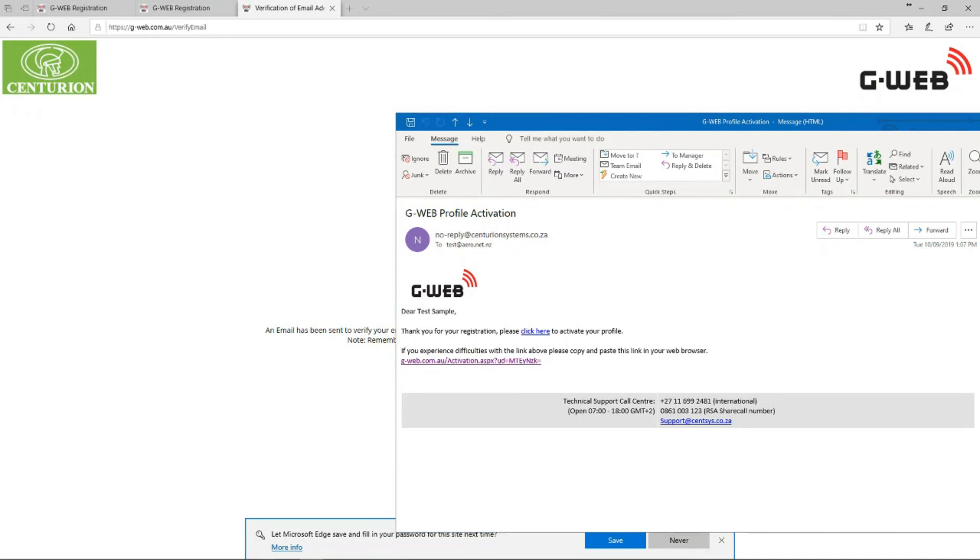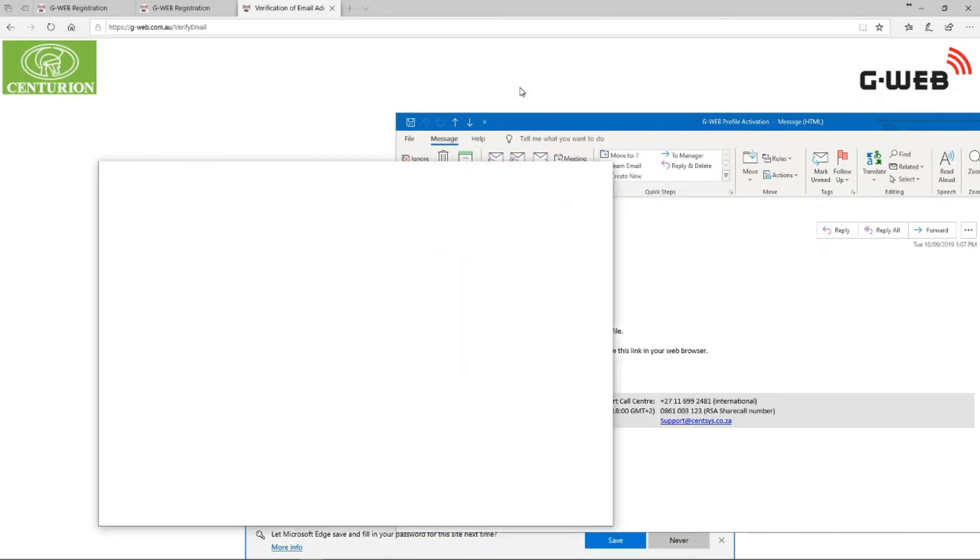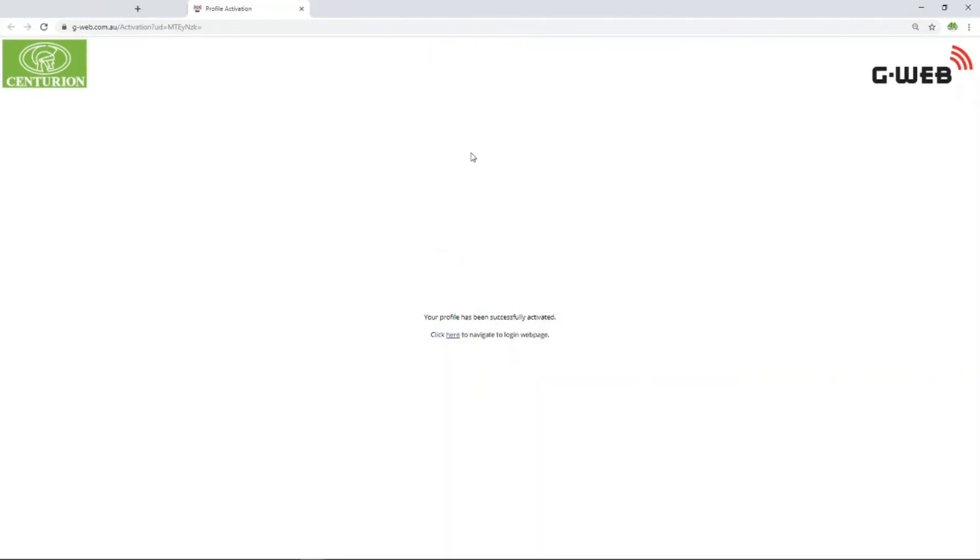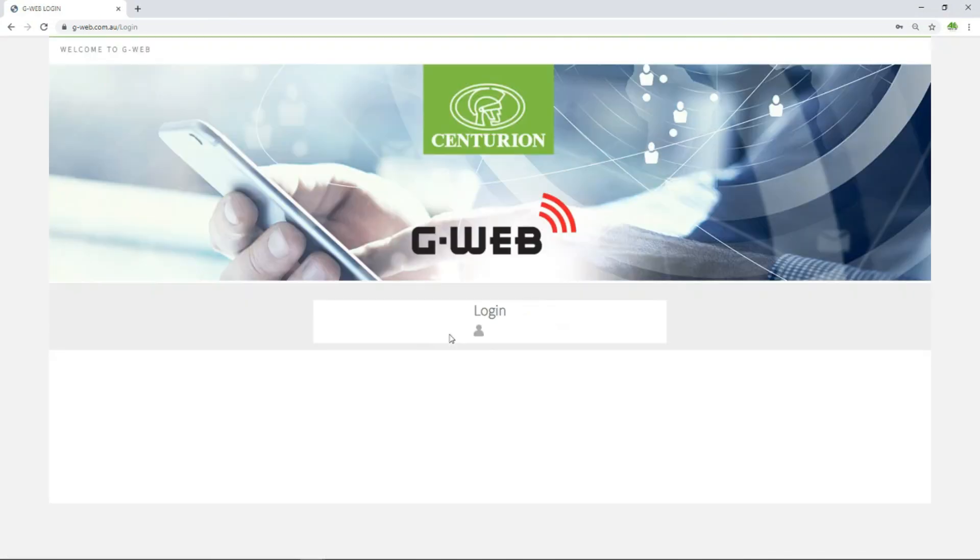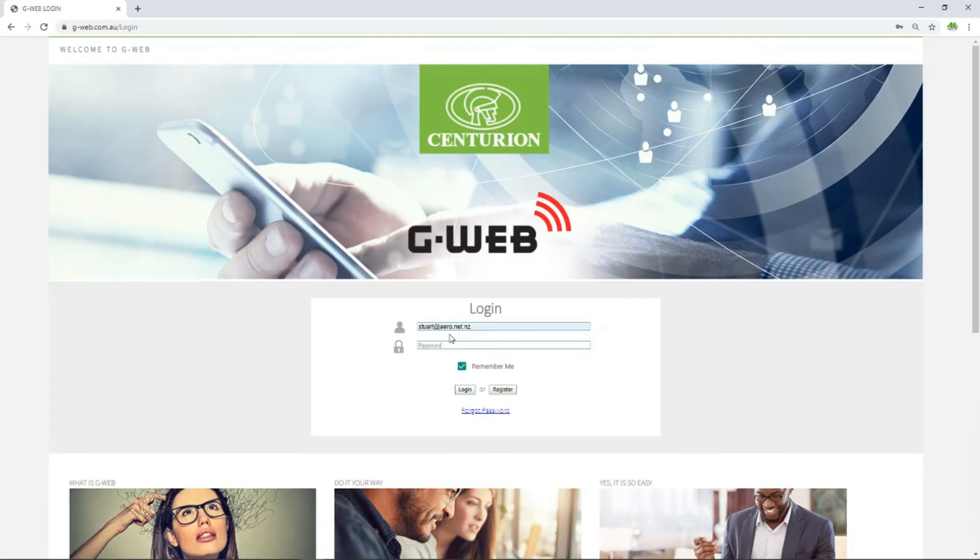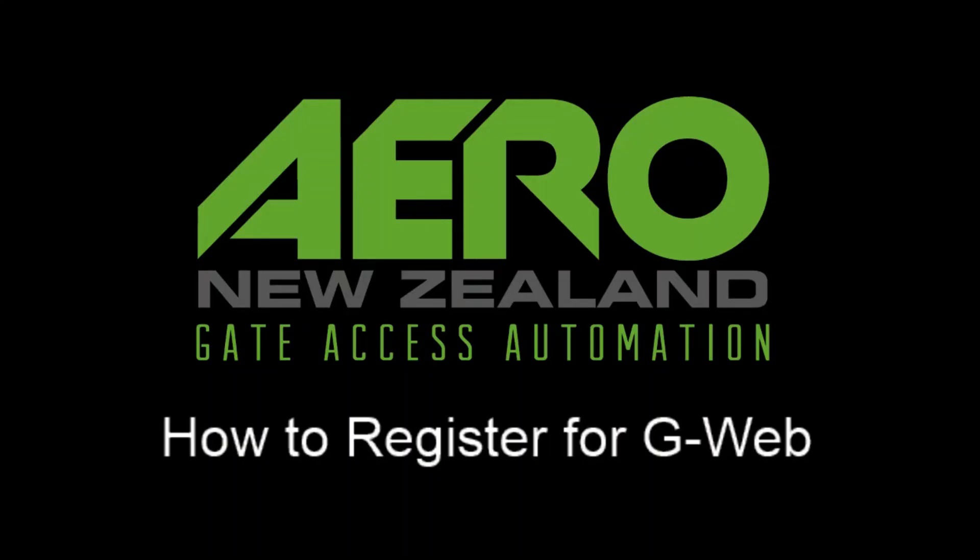You can copy and paste that URL into a browser, and then it'll take you to a page that says yes, you've been successfully added and you can click here to log in. Then you'll use your email address and the password that you used to get into the G-Web. Thanks very much for watching, and we'll see you on the next video.